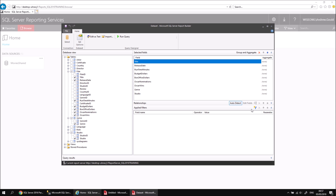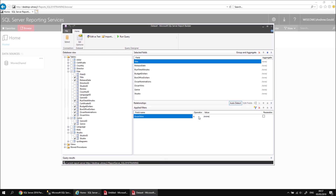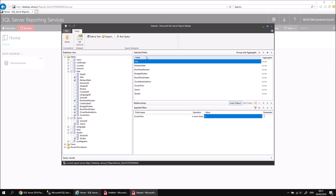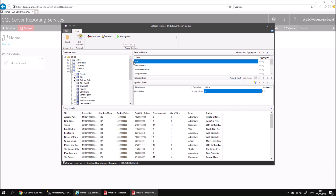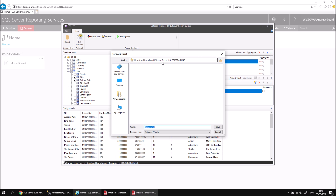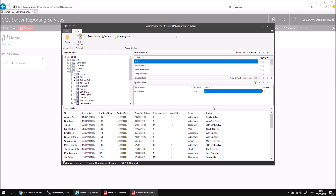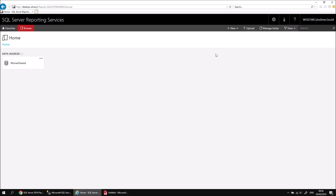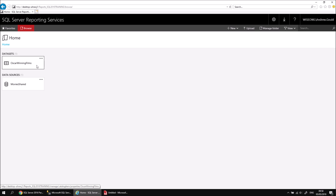Let's also add a filter so that I only see the Oscar-winning films. I can add a filter to the Filters section, change the field to Oscar Wins, change the operator to more than, and type in a value of zero. I can then run the query to check that the results look reasonably sensible, and then save it. Let's click Save, choose a sensible location — the report server that I'm connected to — and give it a sensible name: Oscar-Winning Films. Click Save, then close down this instance of Report Builder and dismiss the background message. Refreshing the web portal homepage, I should now see a new shared data set called Oscar-Winning Films available to build reports with.